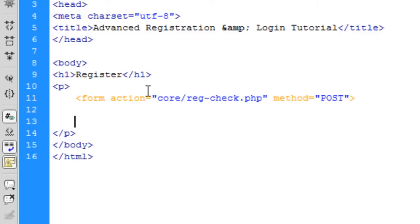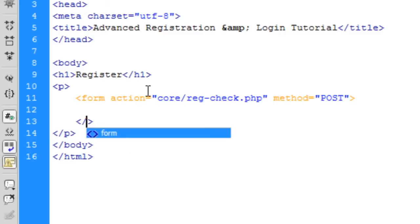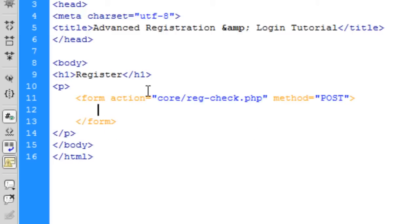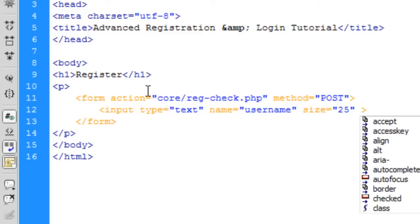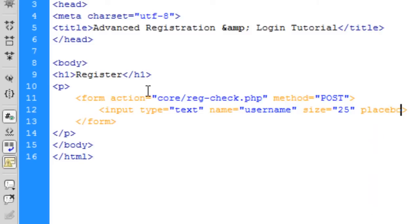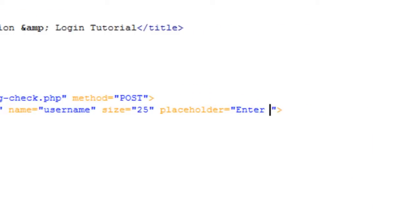First I'll create all the input types. Input type is text, the name is going to be username, and we're going to have a size of 25. You can put max values in there as well if you want, and I'm going to add a placeholder: 'Enter a username'.